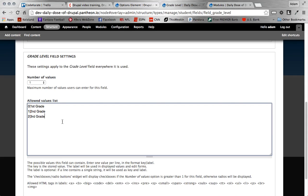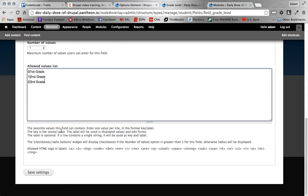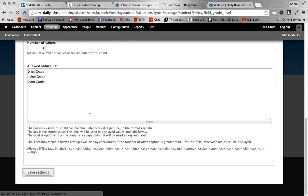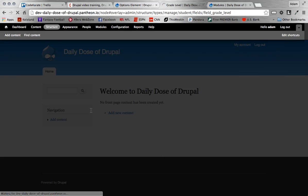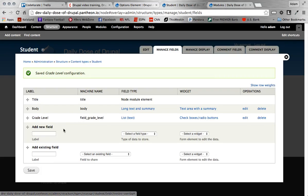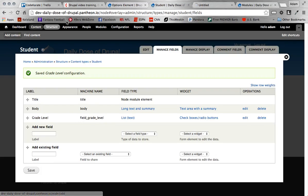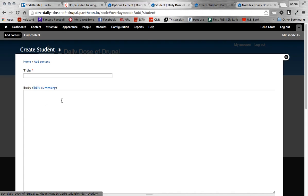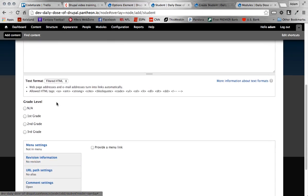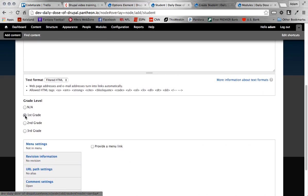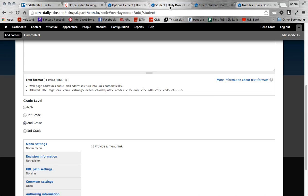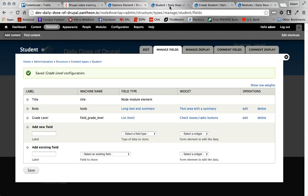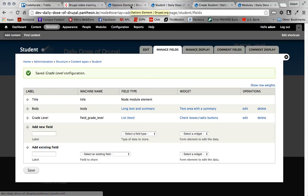So right now when I do that and I click save, it's still going to allow me to, if I go to add content, and I want to add a student. If I scroll down here, I'll still be able to select first, second, or third grade, just as you would expect, which is fine. And typically if you're comfortable with using the key value, you can get away with that. But what the options element module is going to allow us to do is add some JavaScript overlay and make it a little easier to understand what's going on.